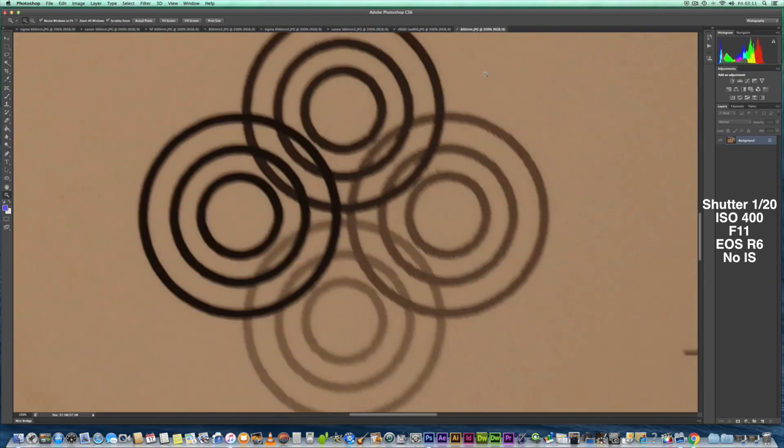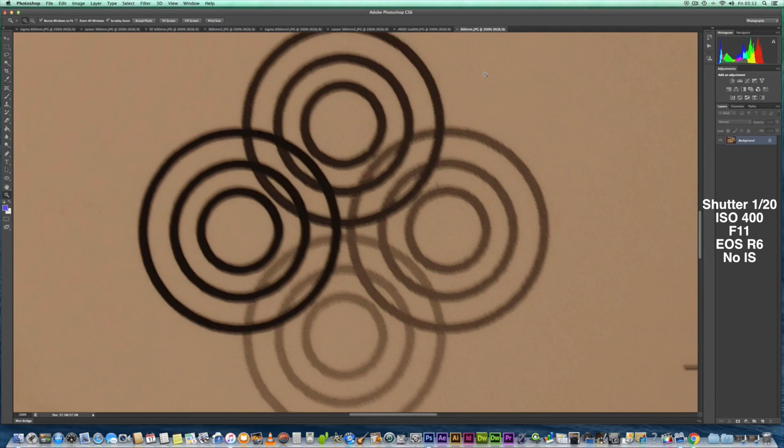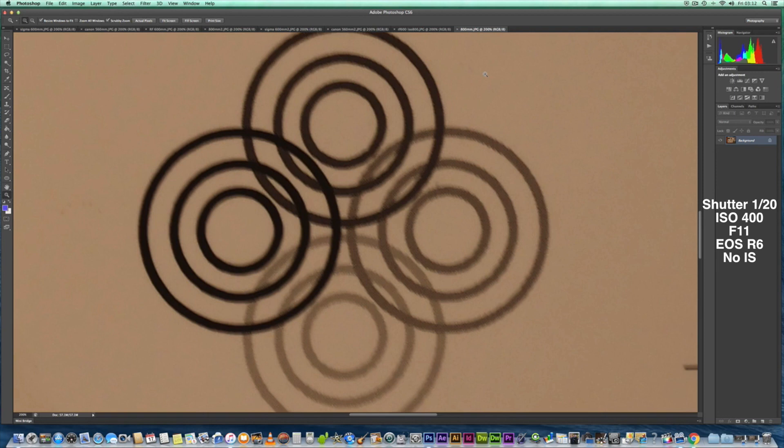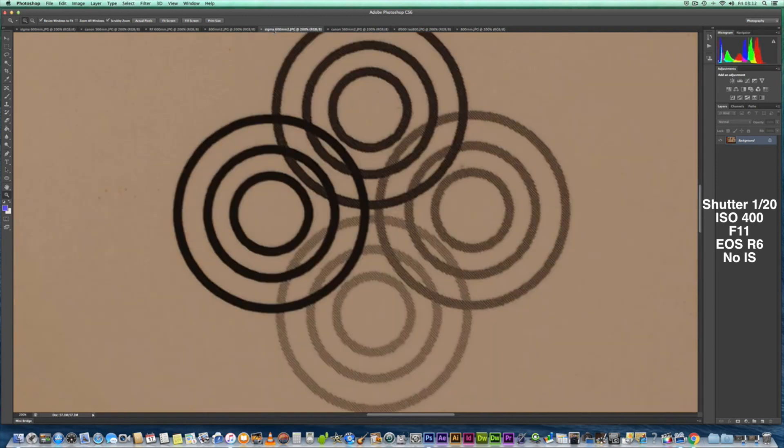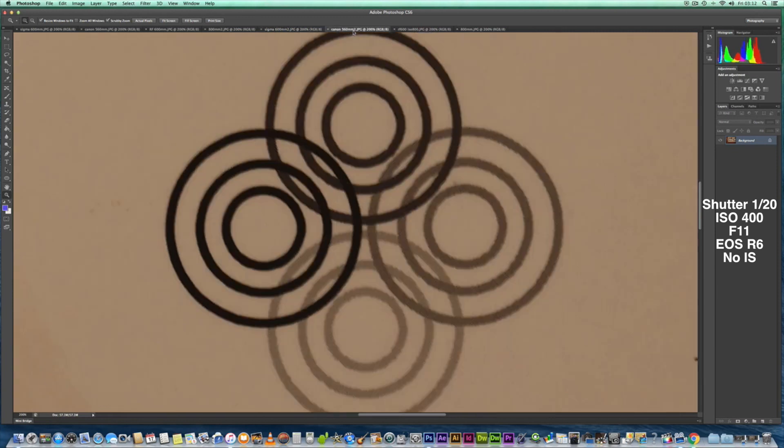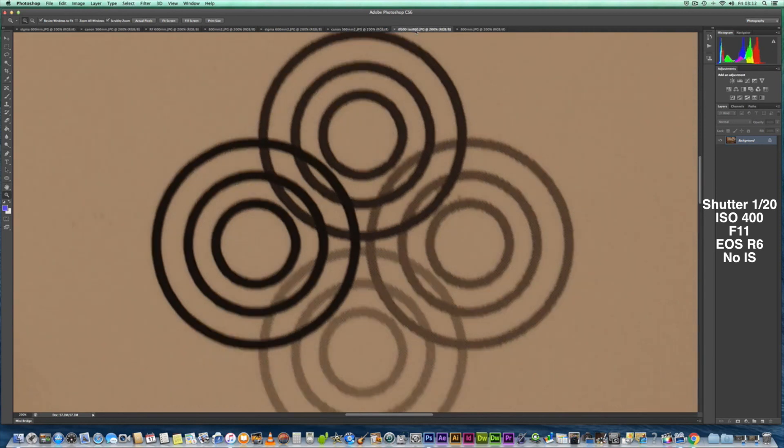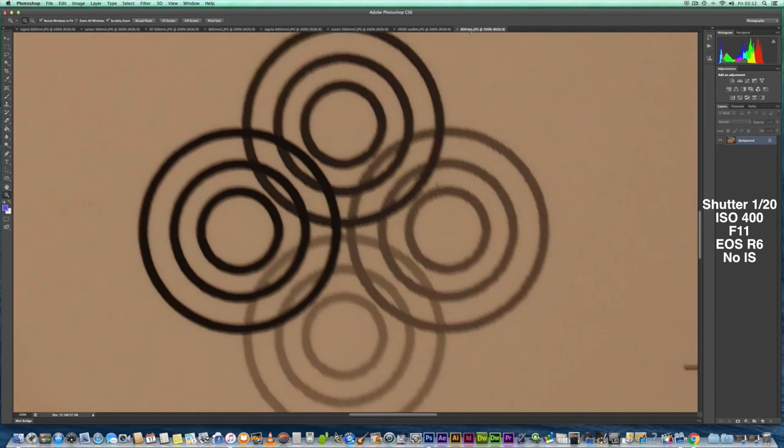This is at 800mm on the RF 800, and as you can see, it just seems a bit more blurred out. So let's do this in quick succession so you can see the difference. Let's just go back to the Sigma, the EF 100 to 400 next, the RF 600 next, and then the RF 800.